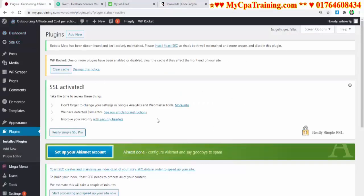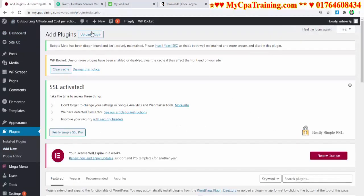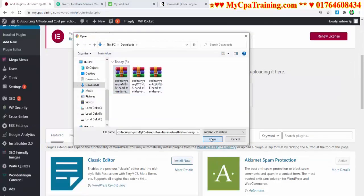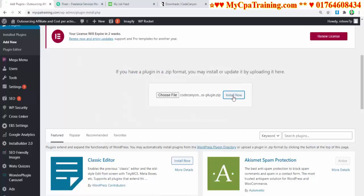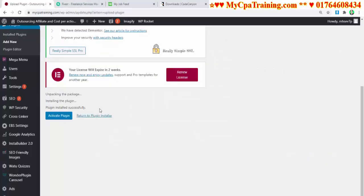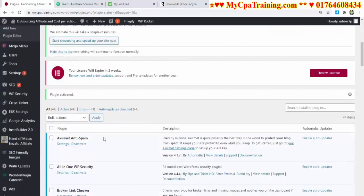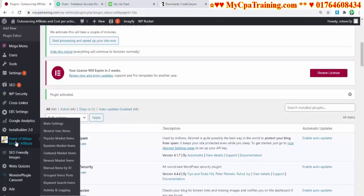Let's install the plugin. Go to your WordPress admin panel, go to Plugins, click 'Add New,' then 'Upload Plugin,' choose the file, click 'Open,' then 'Install Now.' Plugin installs successfully — activate the plugin. When you activate the plugin you will get a new menu here.